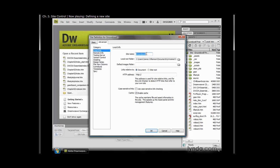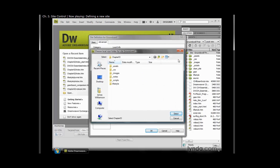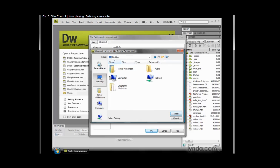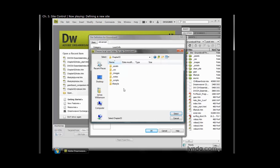So if you remember, the root folder is the folder that contains your website somewhere on your hard drive, or if you're working in a shared environment, it might even be on a server. So I'm going to click the Browse icon just beside local root folder, and I'm going to browse out to my desktop, and here I can find the Chapter 3 folder that I've copied over to the desktop. So that was copied from my exercise files.